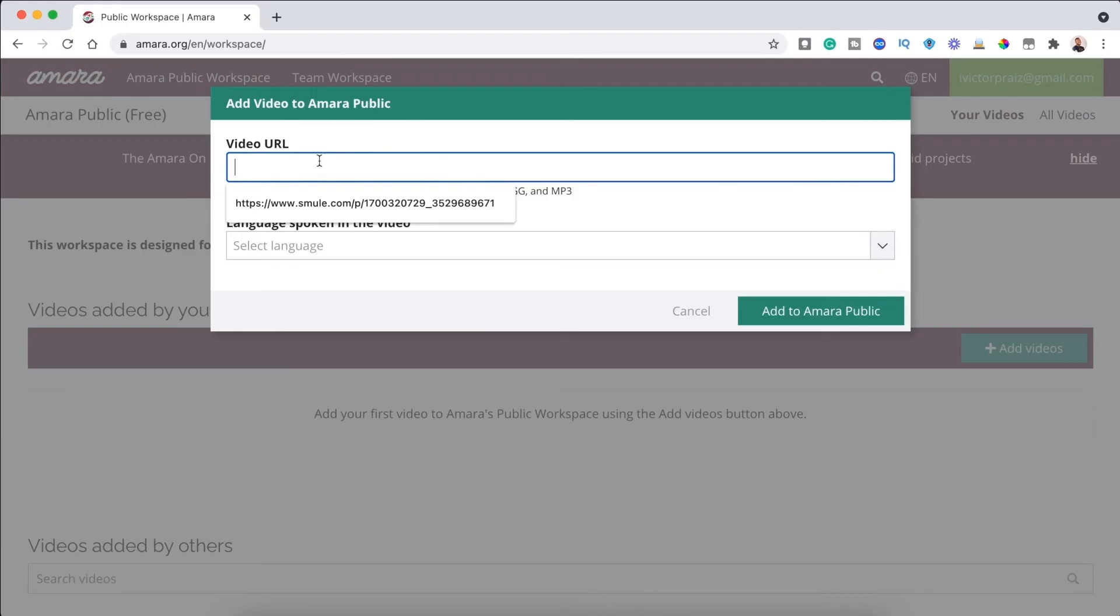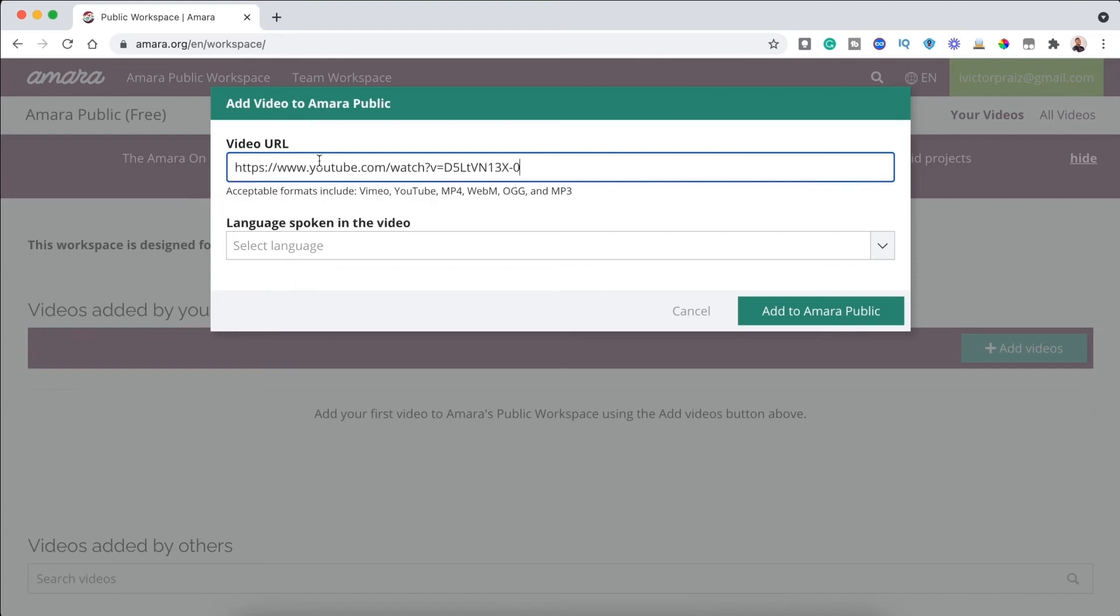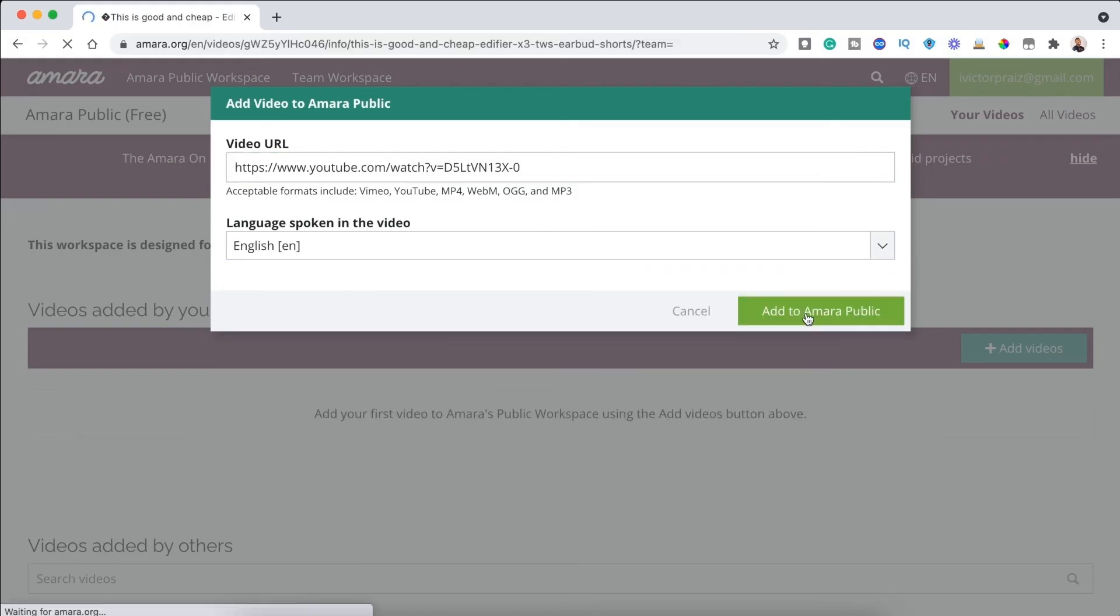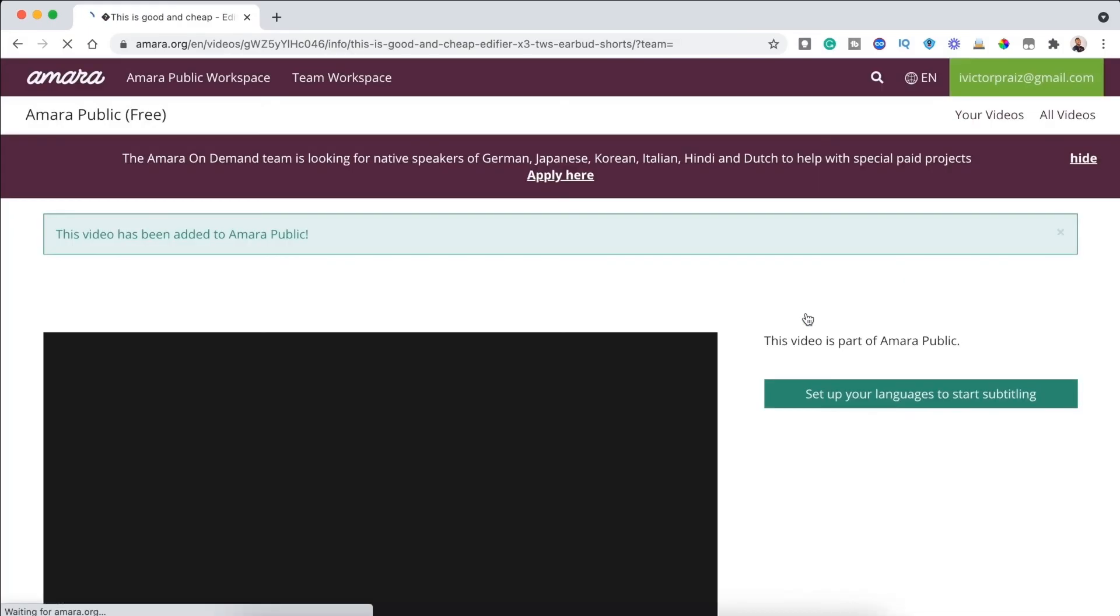...the video you want to caption has to be online. It could be on YouTube, Facebook, or basically any online video hosting platform. Then you can head over to the Amera platform and insert your video's URL into the address box and click begin.